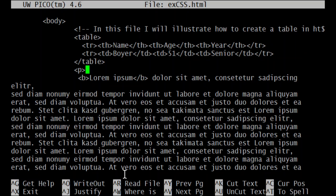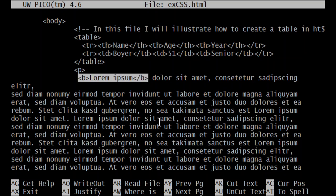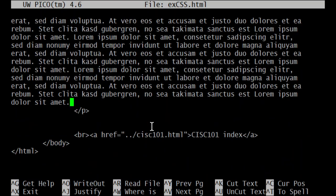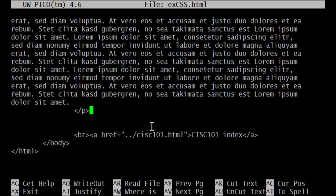It doesn't really matter what the content of the paragraph is, just that there's text there. Inside that paragraph I also included the bold element as a child element to demonstrate styling. The table is the same as before — I just added this paragraph, and inside it the bold element ends right here, and then the paragraph ends further down.